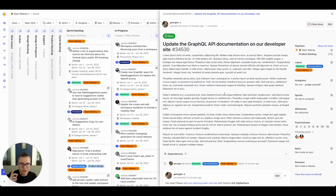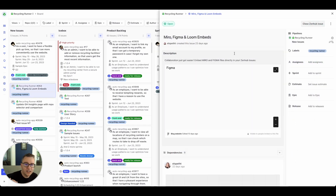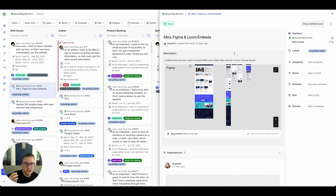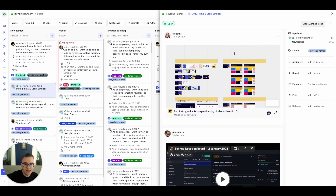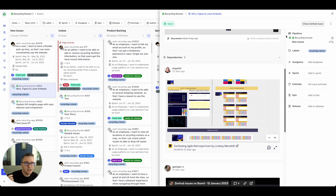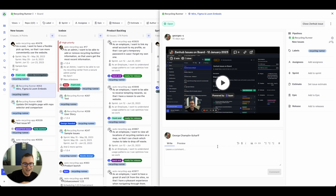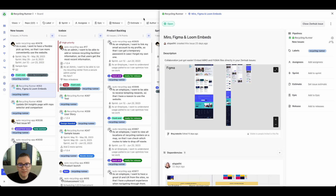If you have content in Miro, Figma, or Loom that would help the team understand what they need to do, we've got integrations there. I'm going to pop over to another board where we've got some embeds already done. All you need to do is copy and paste a link to Figma, Miro, or Loom and Zenhub will embed a live preview that you can actually move around. You can embed your whiteboards, your mocks, everything right into a Zenhub issue — and videos too. Super easy, just copy and paste those links.